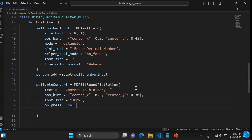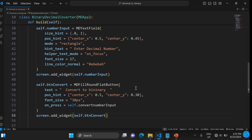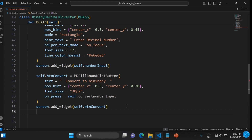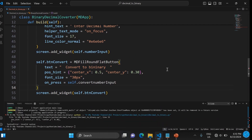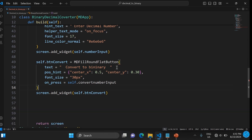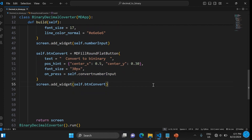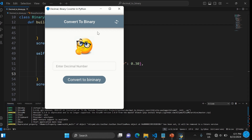We also add a button, positioning it under the input field. There's a small error — we need to add a comma on line 50 at the end. On line 53 the method isn't created yet, so let's comment that out for now. We'll remove the comment later.